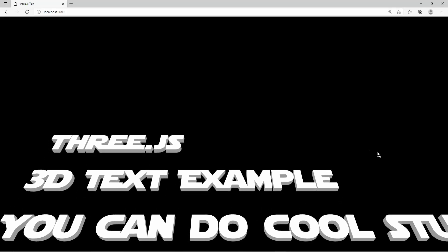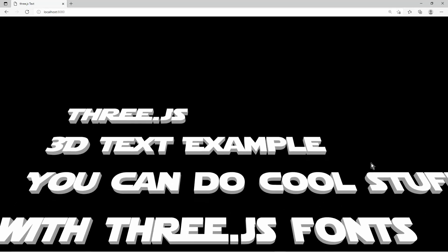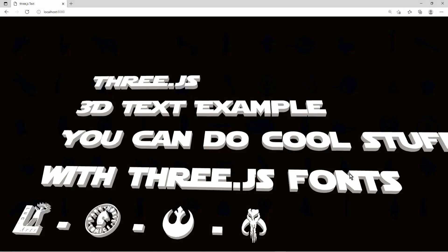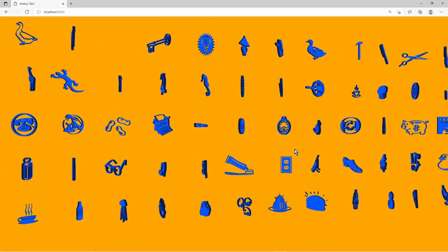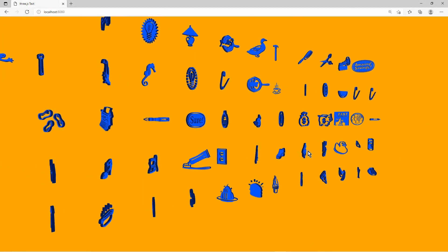In Three.js you can create 3D text. Any font which can be found on the internet can be used, even fonts where all letters are actually icons.